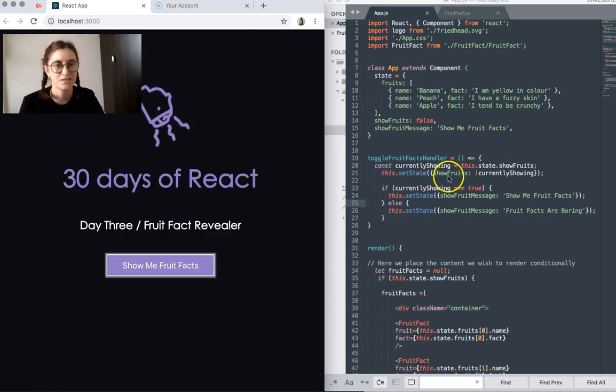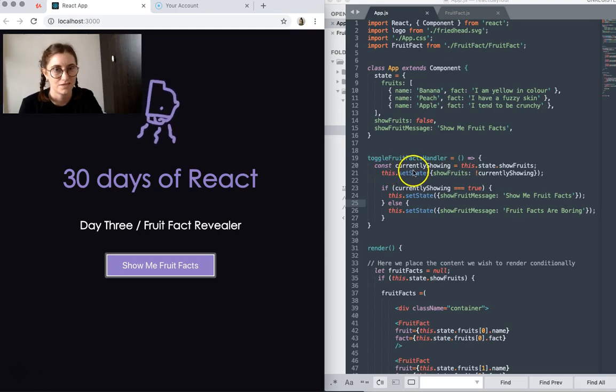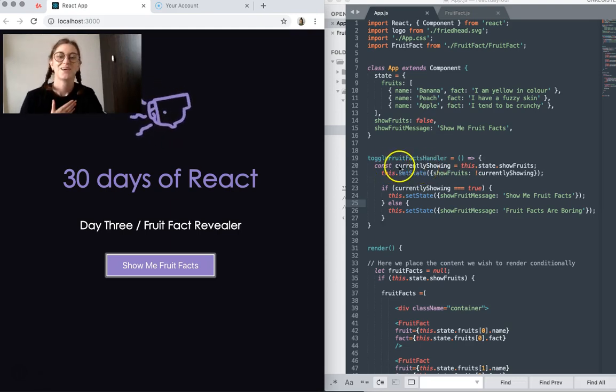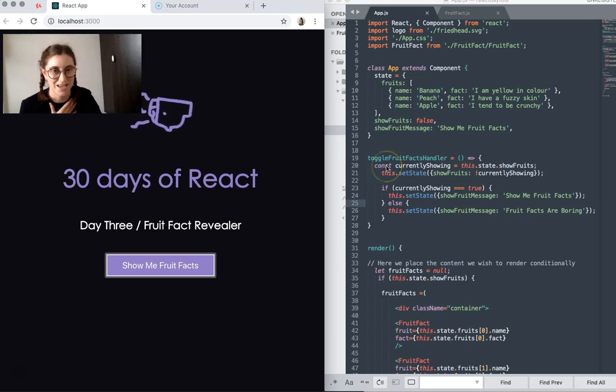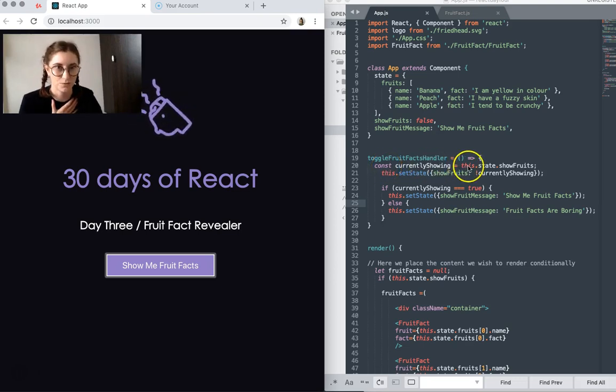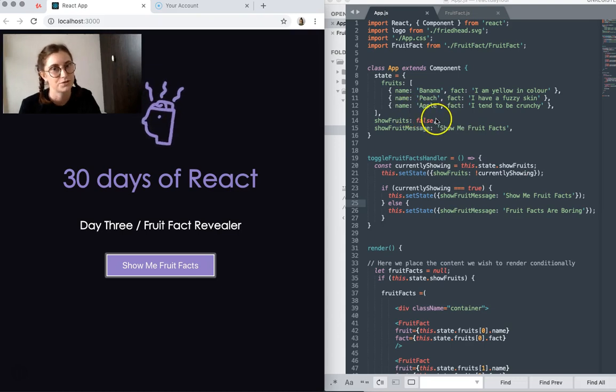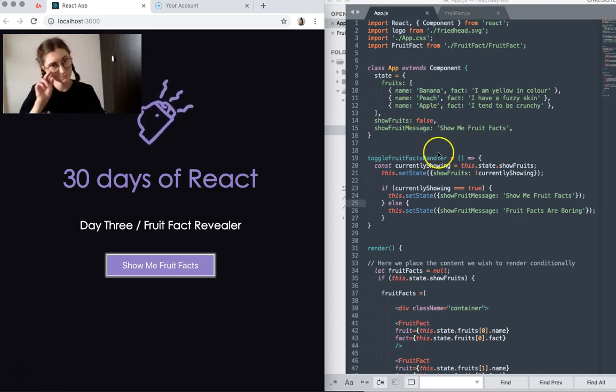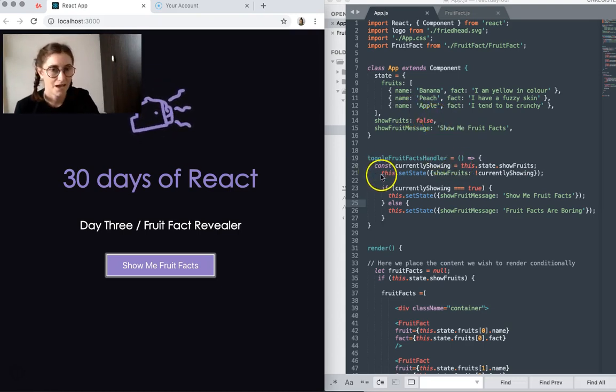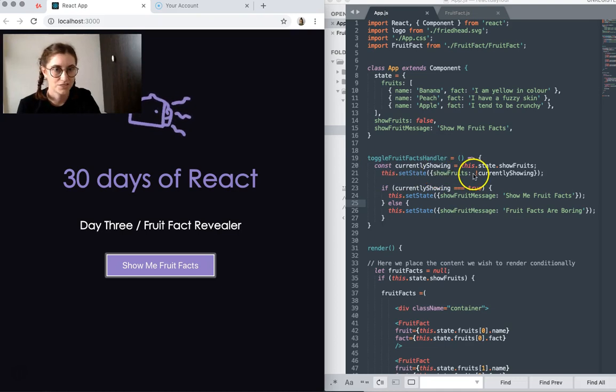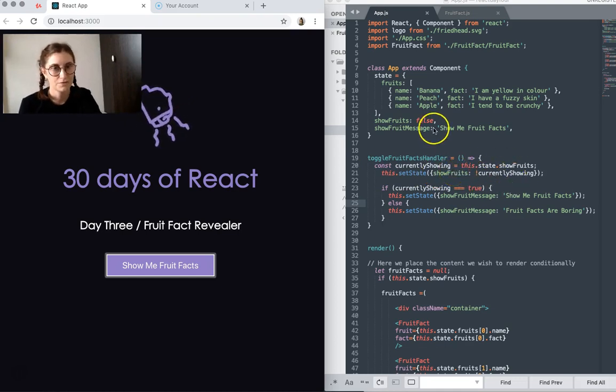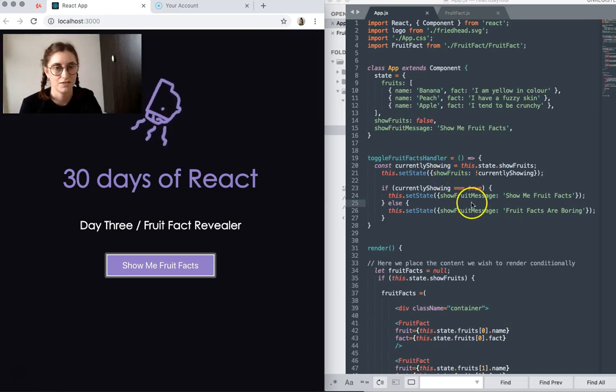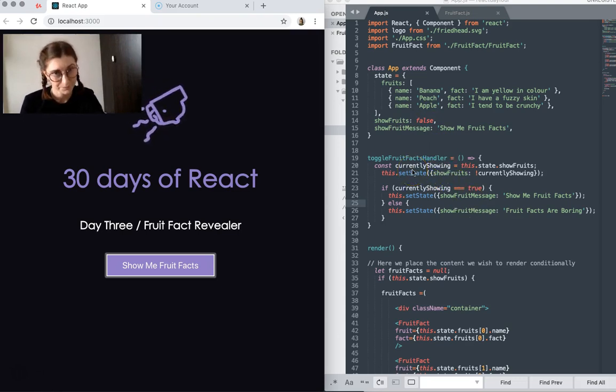So what it does, when activated, is it creates a variant called currently showing, which is equal to this.state.showfruits, which on first render is false. And then what it does is switches that value, that boolean, from false to true when it's activated.